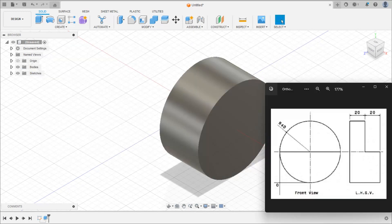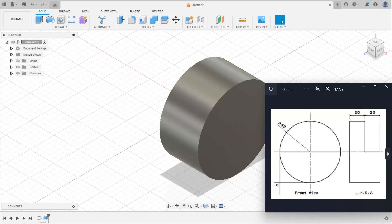We have created a cylinder of 40 mm radius. Now we have to cut like this — this upper half portion will be cut by 20 mm depth. So we will create a 2D sketch for this half circle, and then by using the extrude command we will cut the cylinder like this.